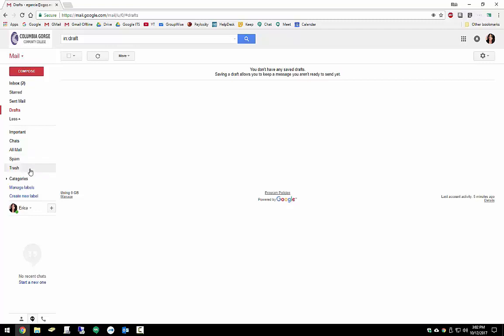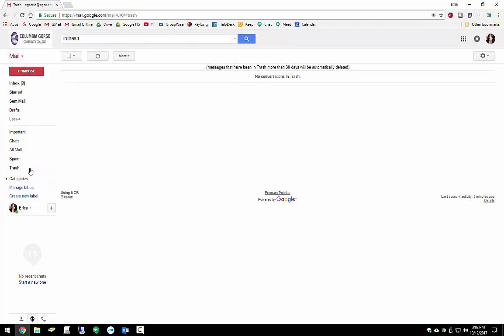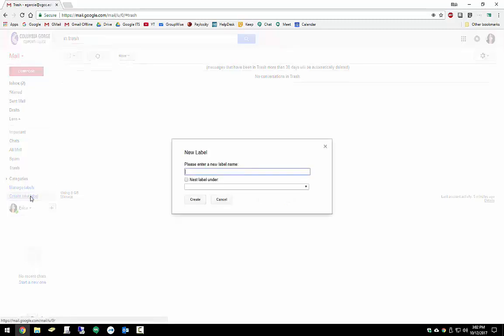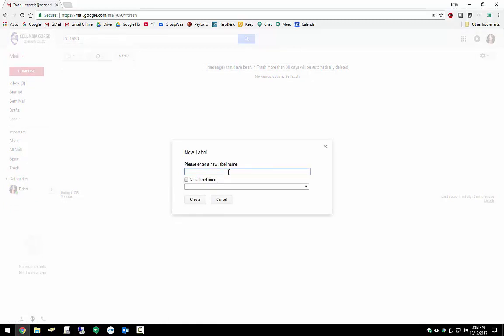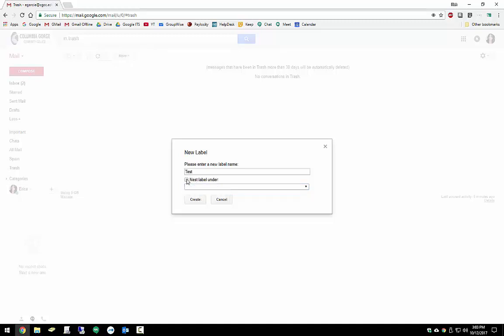And underneath that, you have your trash. Now your trash is any items you have deleted. After 30 days, they're automatically removed. You have the option of adding additional labels to be able to filter your email messages. Let's create a label now. Go to Create New Label. This brings up the dialog box for creating a new label. If we wanted to create this label underneath a different label, we could check this box and select where we want it to go. Since this is our first one we're creating, there's none available right now. So we'll go ahead and hit Create.